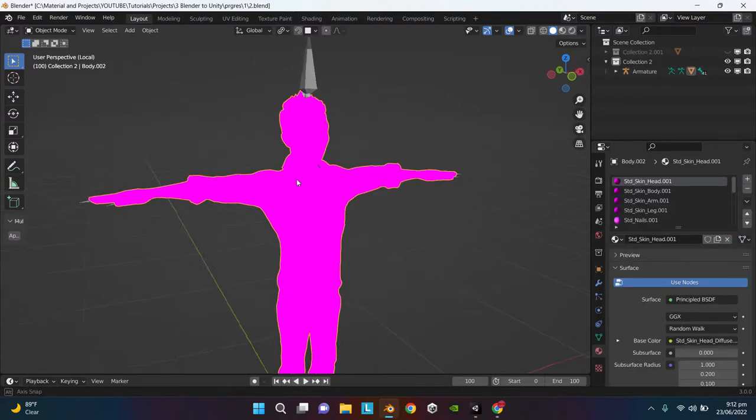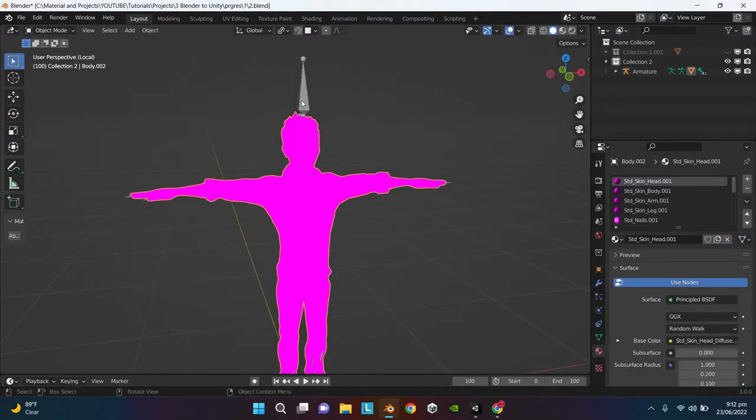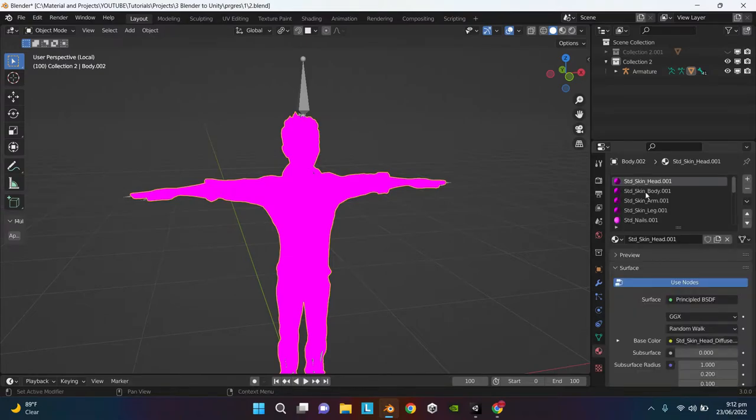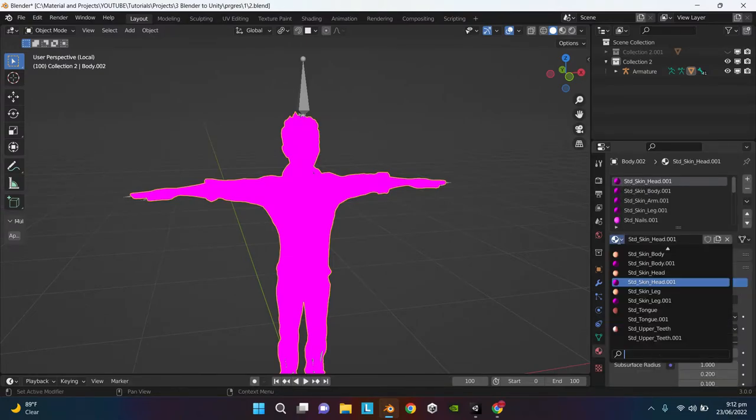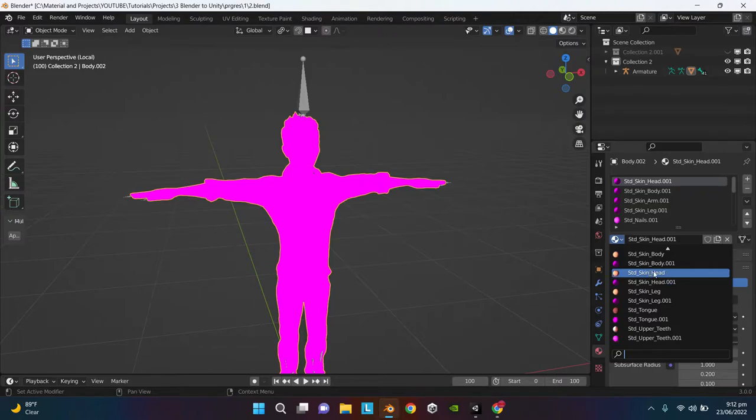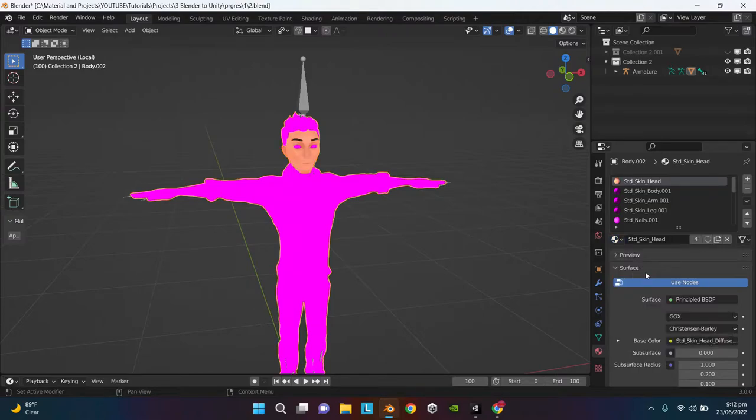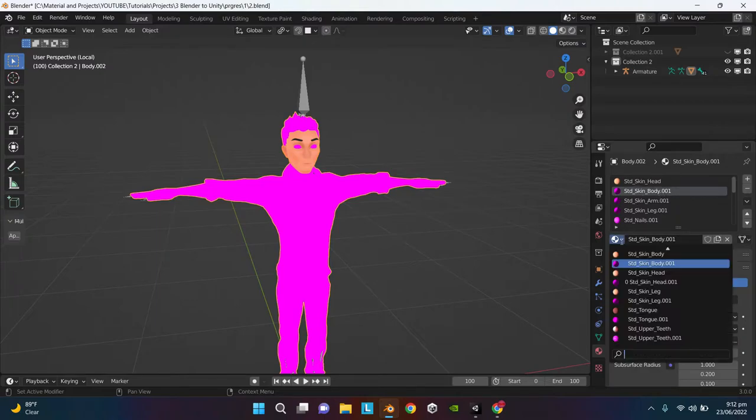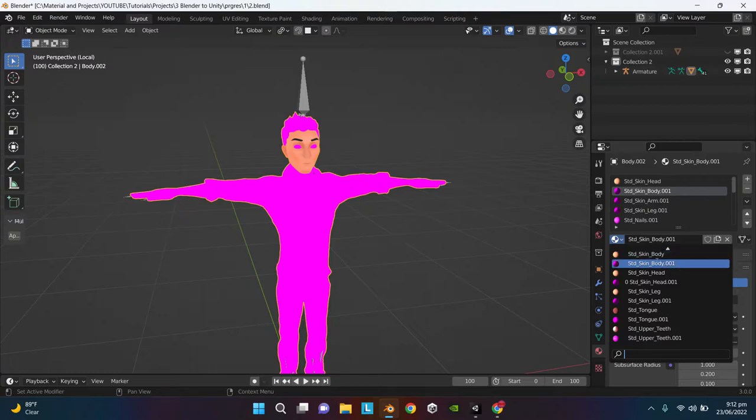From here select the file and click on Import FBX. The character has been imported but as you can see the textures are gone. I have a simple solution for it. Go to the material tab, then select each material and individually select a previous version of the material. For example, it is std_skin_body.001, so you have to select std_skin_body without the .001 suffix.